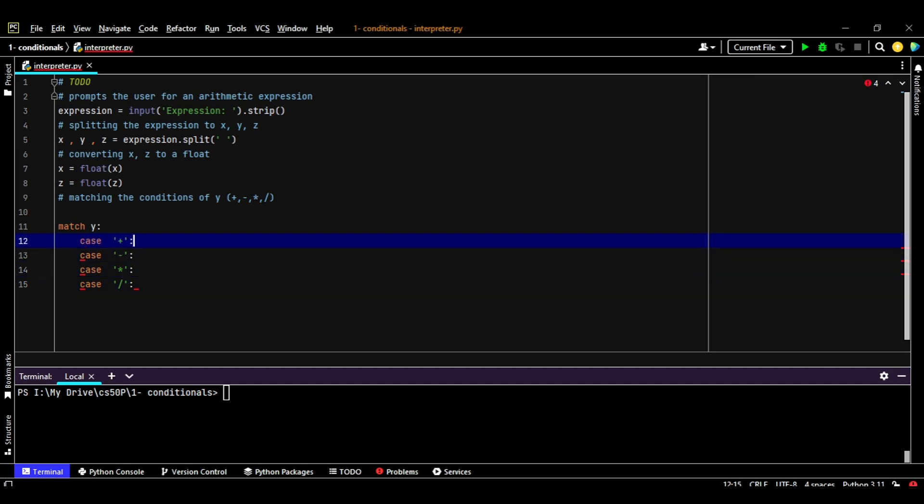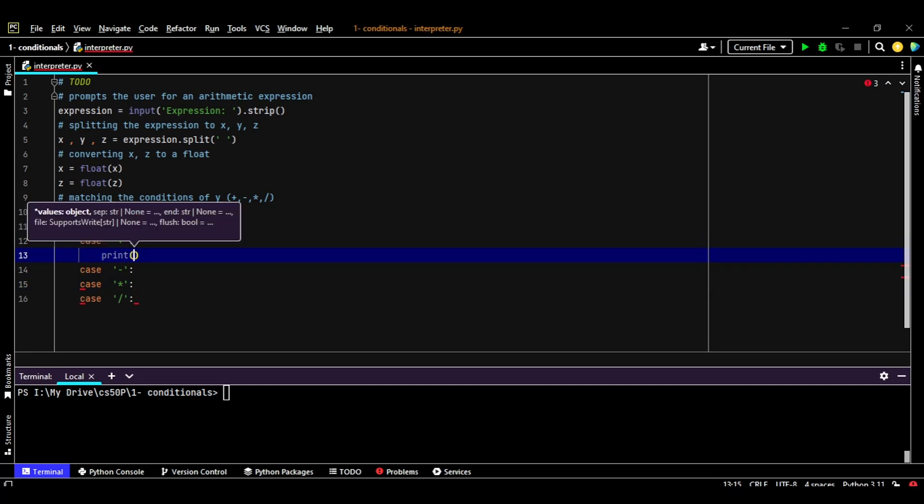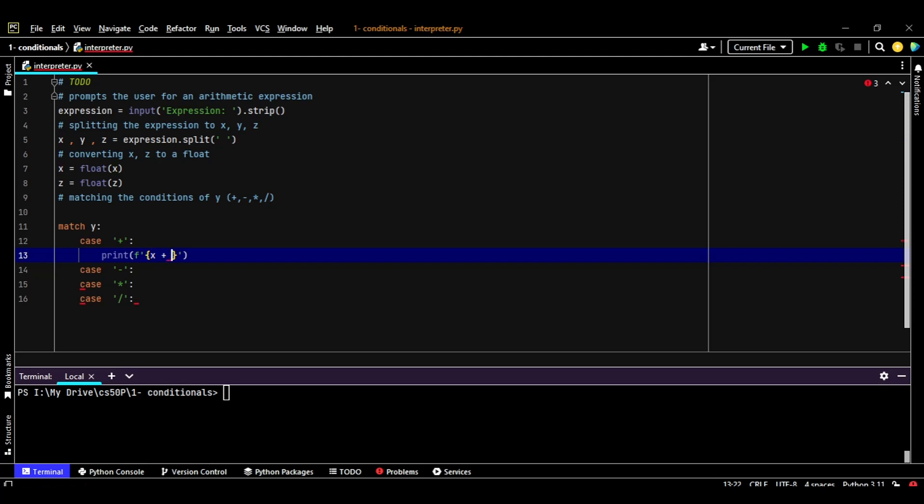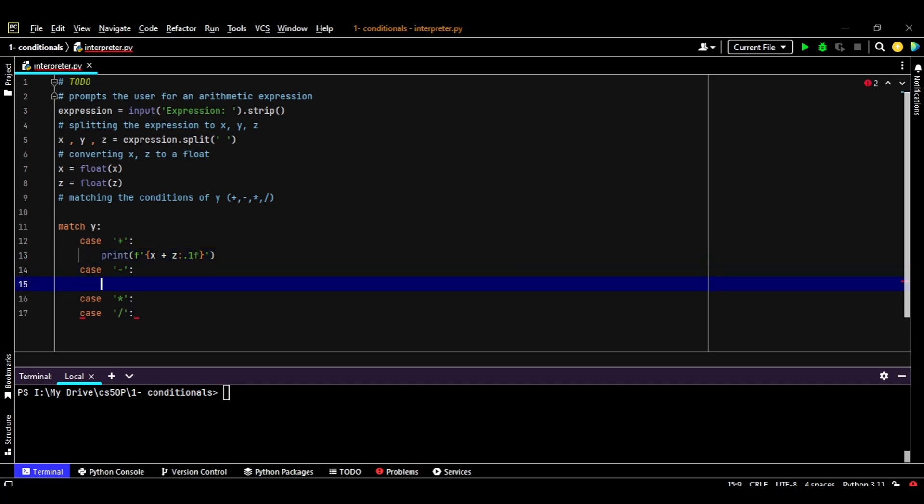So in case Y equals to a plus, we're going to print out to the user - let's make it a formatted string with curly braces for the equation. So we're going to print out the first number, which is X, and plus, and the second floating point number, which is Z in that case. And we're going to add a way to convert the number to one floating point as we have been asked in the problem set. So colon dot one F will give us one floating point. If we changed it to colon dot two F, it will give us two floating points. So we need it as one floating point.